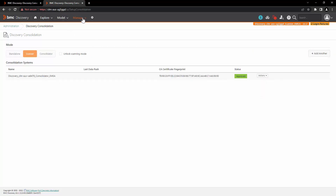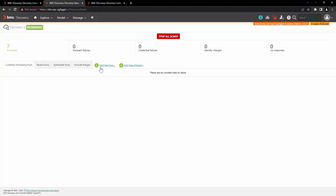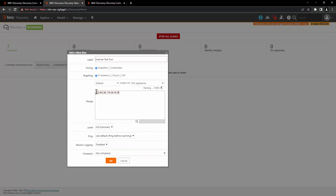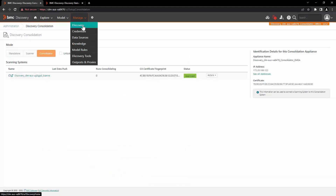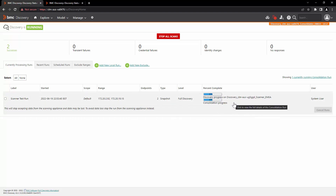Now let's go to the scanner and perform one test discovery run. Go to Manage and Discovery, click on add new run, enter the label, and for this scan we will select this appliance. Enter the IP address and click OK. Let's go to Manage and Discovery on the consolidation appliance. As you can see, the entry of the scan running from the scanner has now appeared here. In the percent complete section, it will show you the discovery progress on the scanner and the progress of the consolidation on the consolidator.